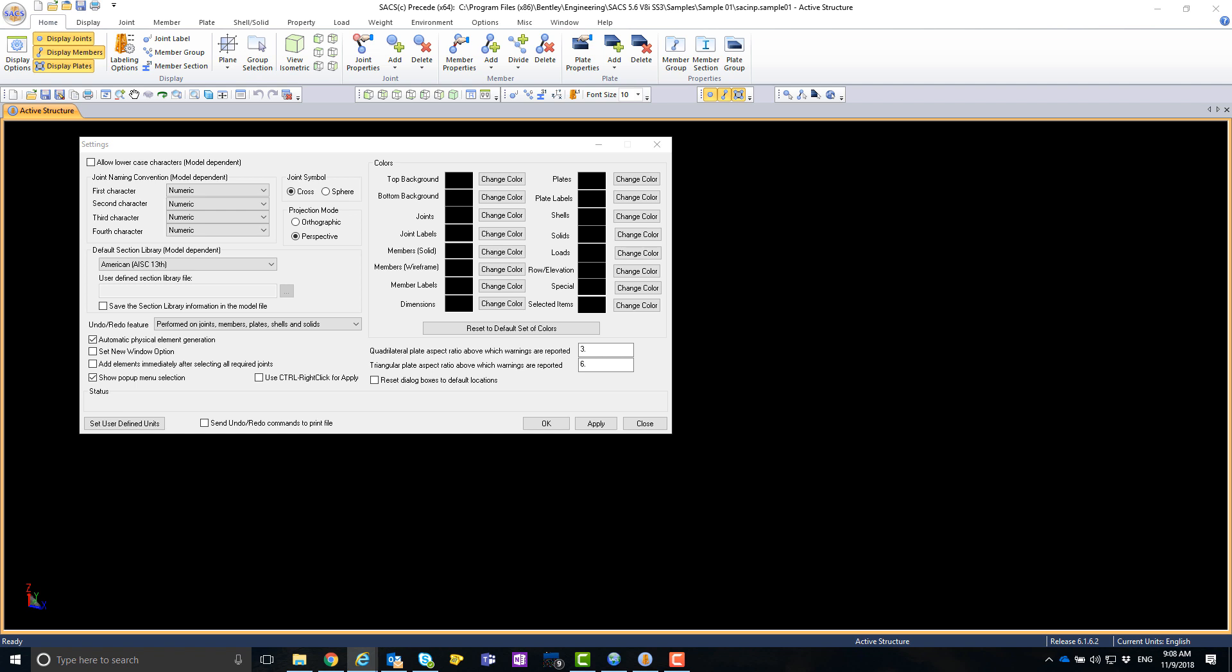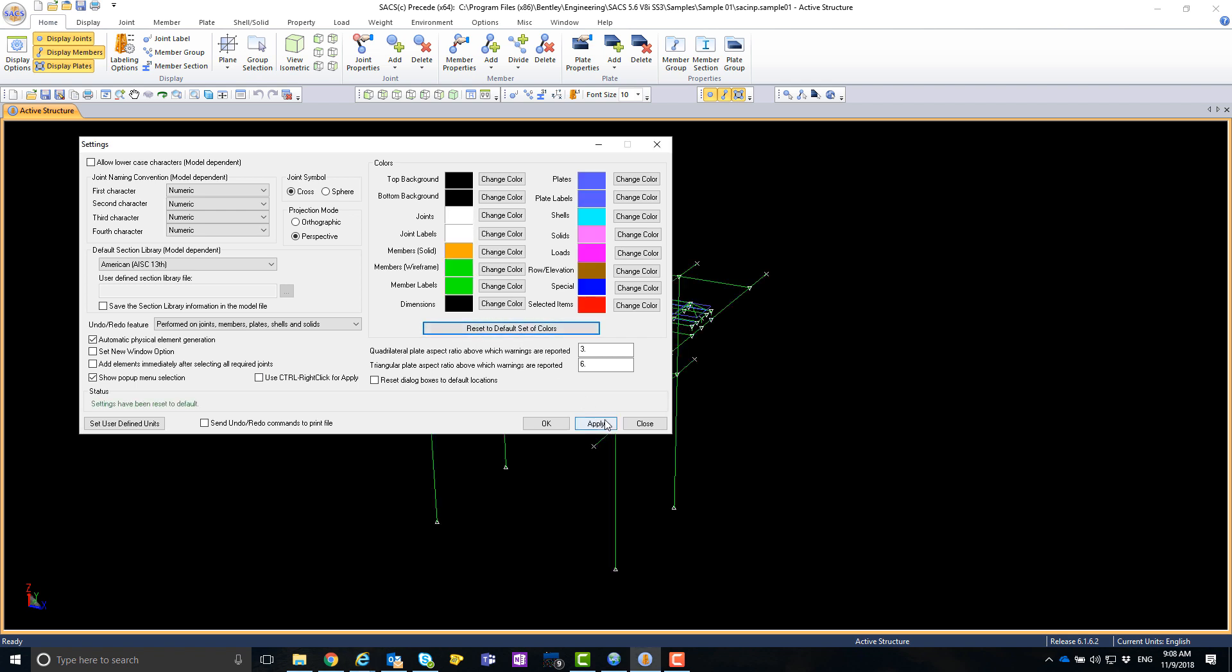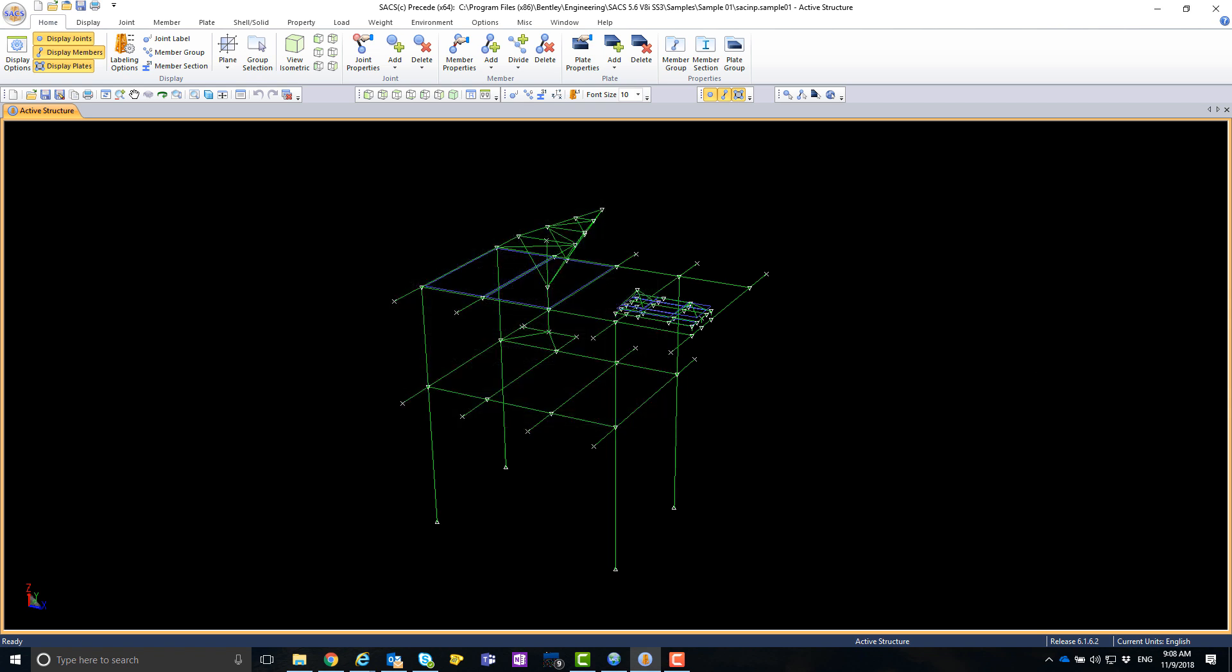Next, we need to go into the SACS system settings and update the colors. There is a button here to reset to default colors. Click apply. You now should be able to see the SACS colors in your precede.